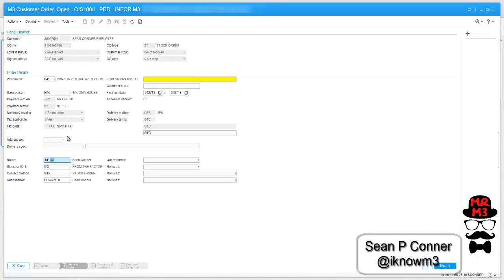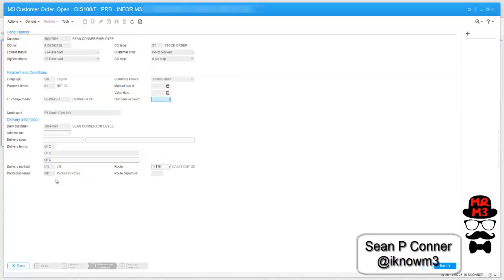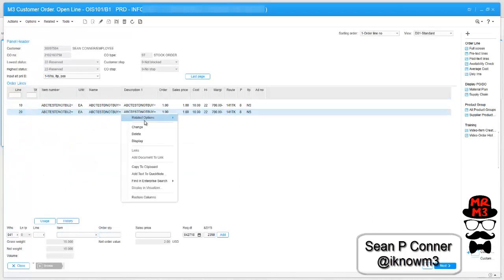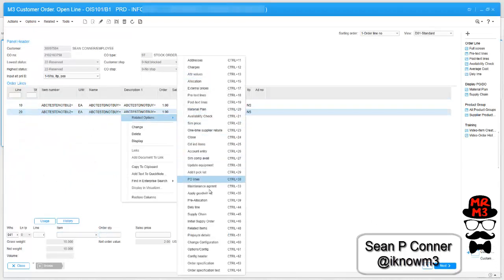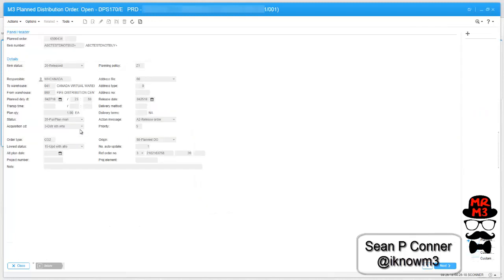I went back into the order and now I'm going to change it to 141TK. 141TK is tied to the delivery method of LTL. See now the line is LTL. If I put in the same exact item and drill into the supply chain and drill into the distribution, the plan distribution order, you see it's CO2. Order type. Great. It works fantastic.